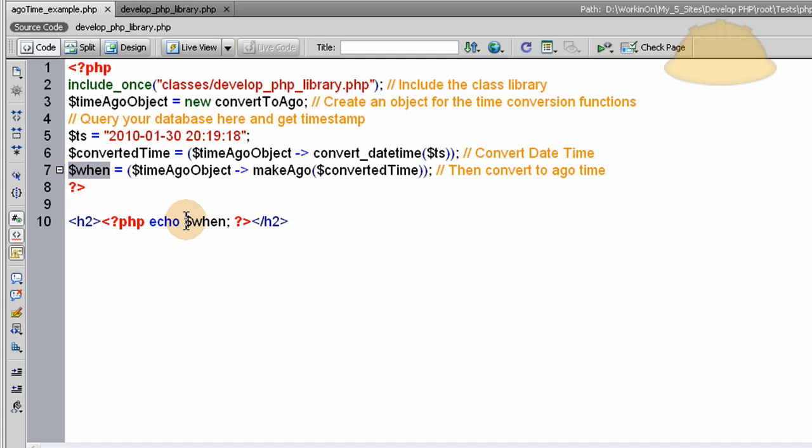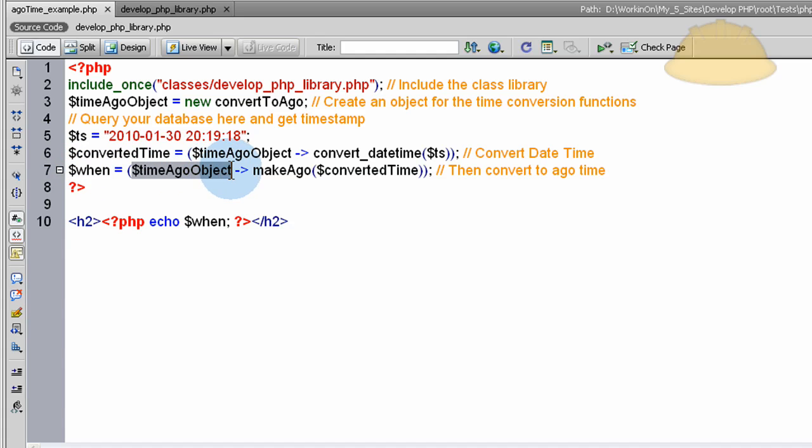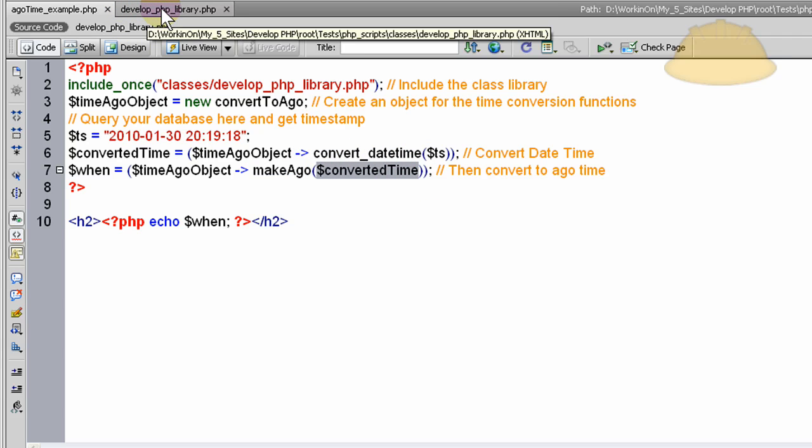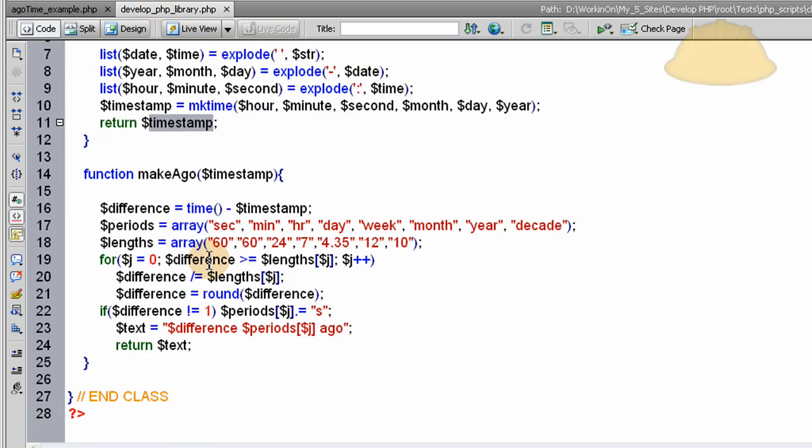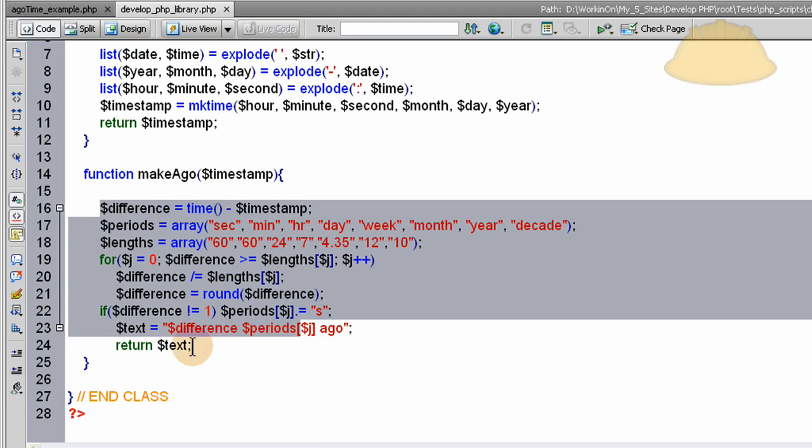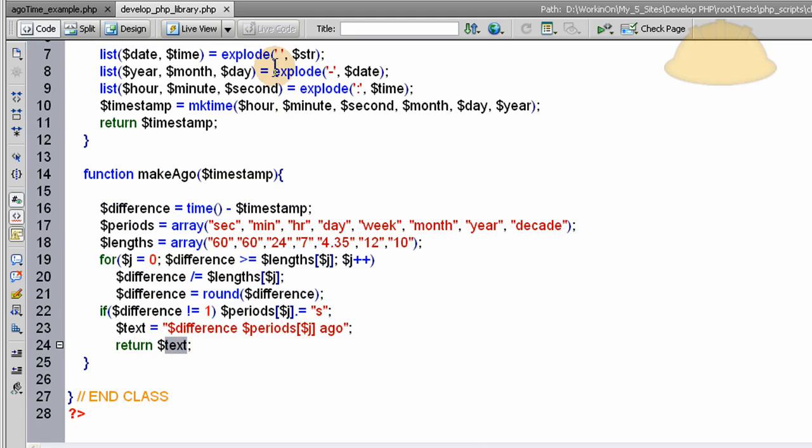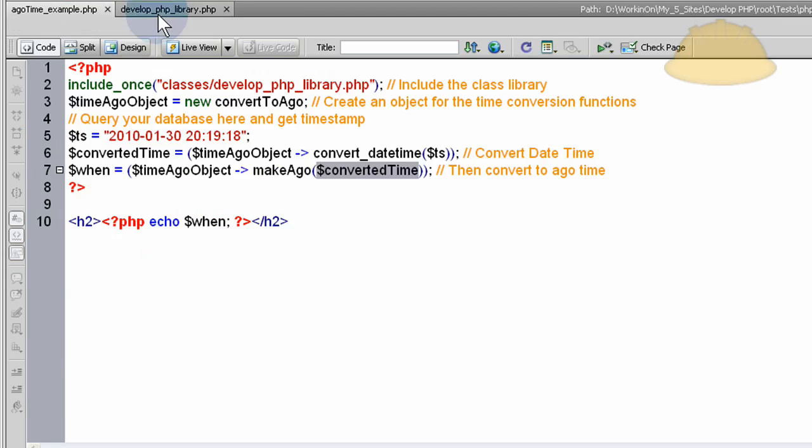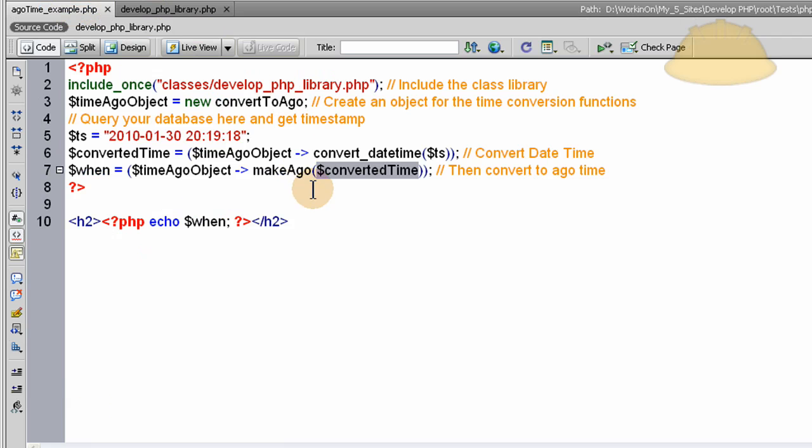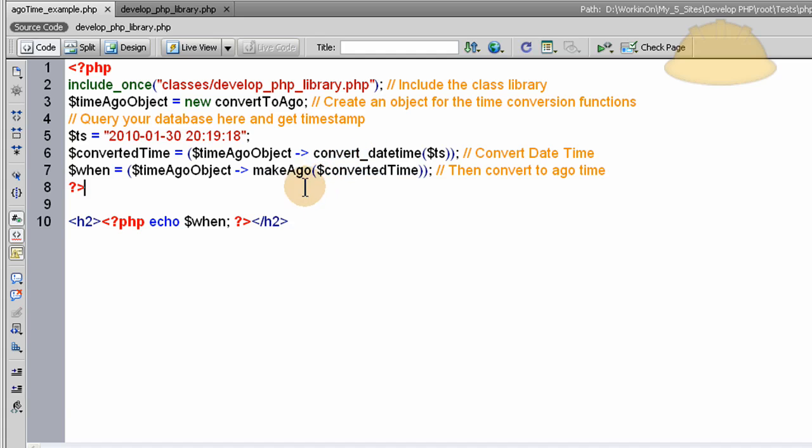So this next line uses that converted time variable there to make ago time. The variable is going to be named when, and that's pretty much the end of it. When can be echoed out to your page and that's going to be the ago time you want. What happens to the when variable is we refer to the time ago object once again to access the make ago function within the class file. The make ago function is running this converted time string into it. Let's go back to that class file. Here's the make ago function. That runs all these various things and returns a value text, which is not going to be the word text. It's going to be one week ago, one month ago, one year ago, or whatever. It takes that converted date time and it turns it into ago time for you.